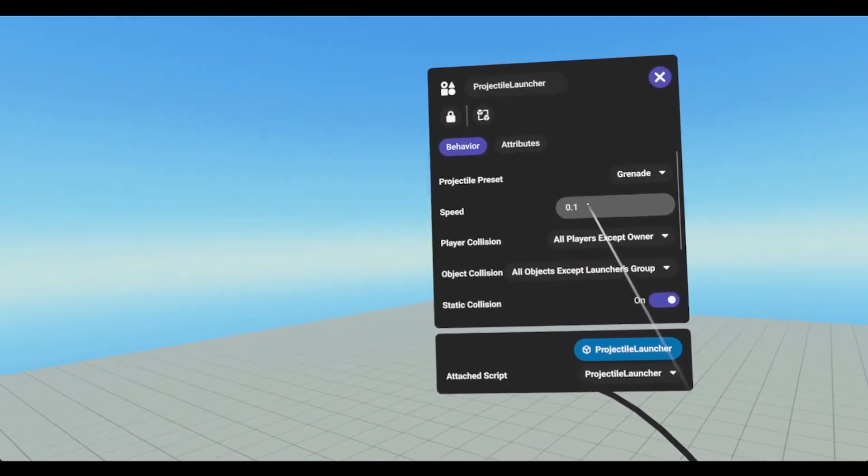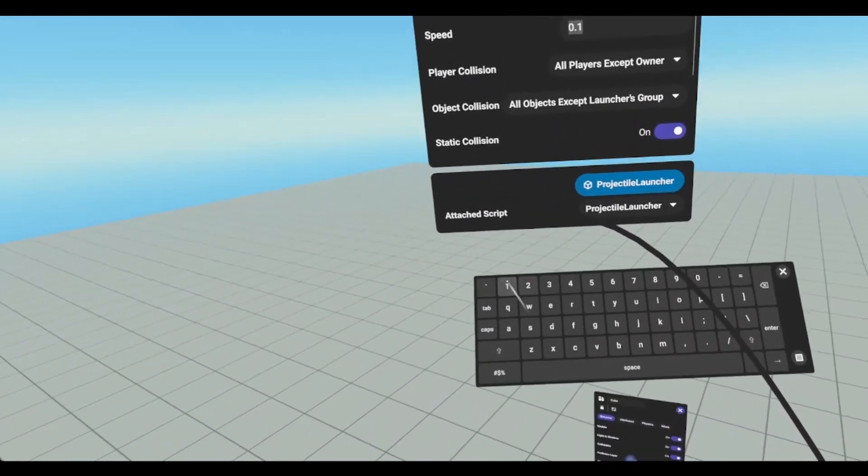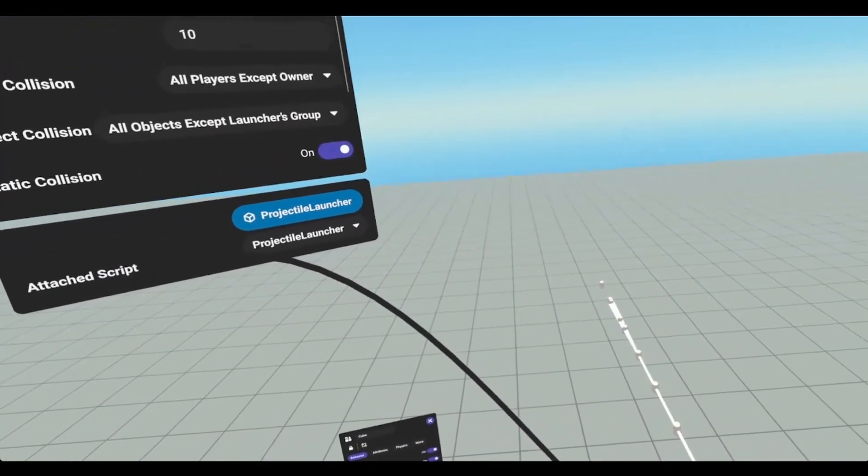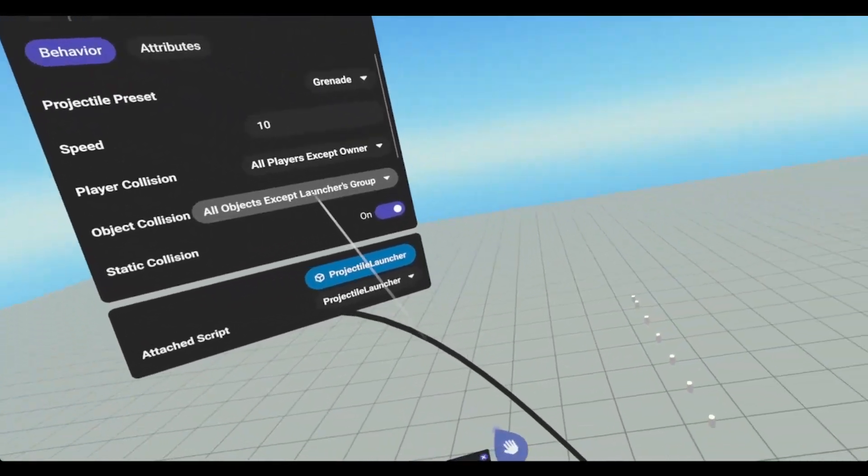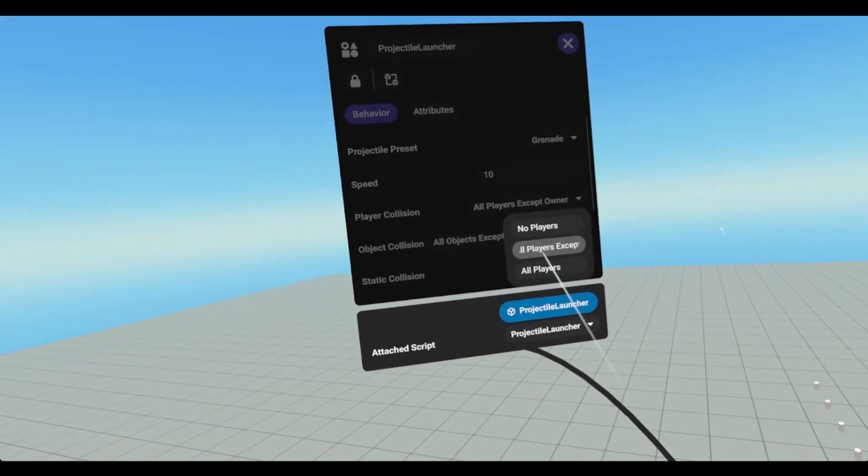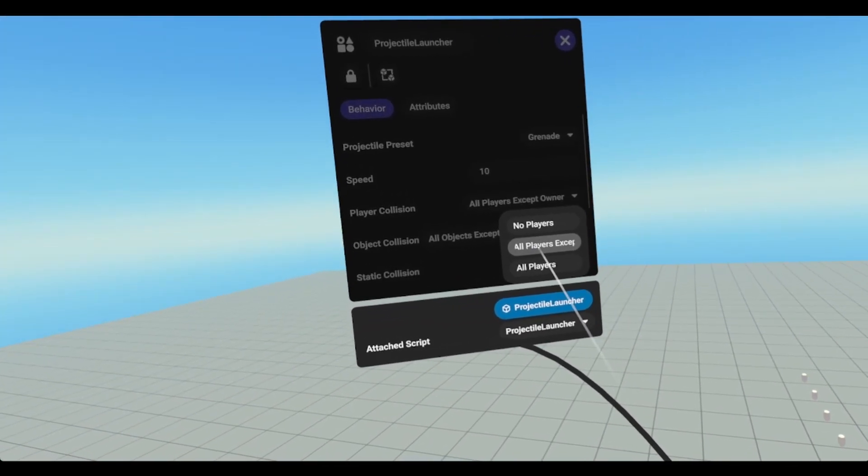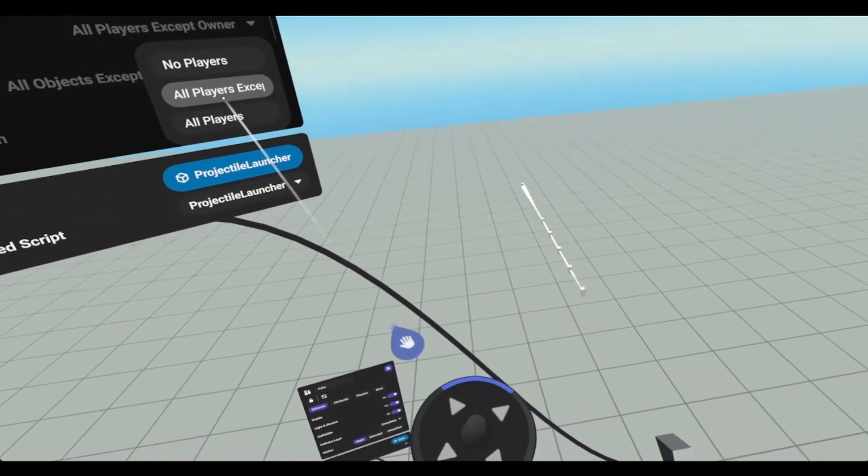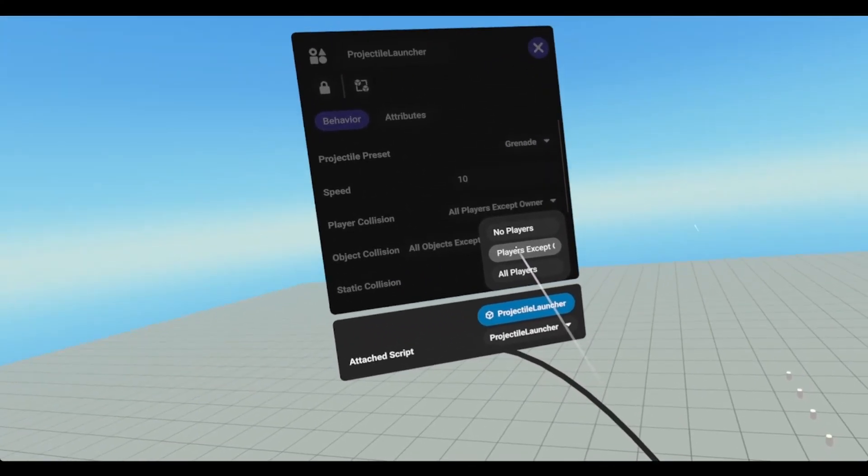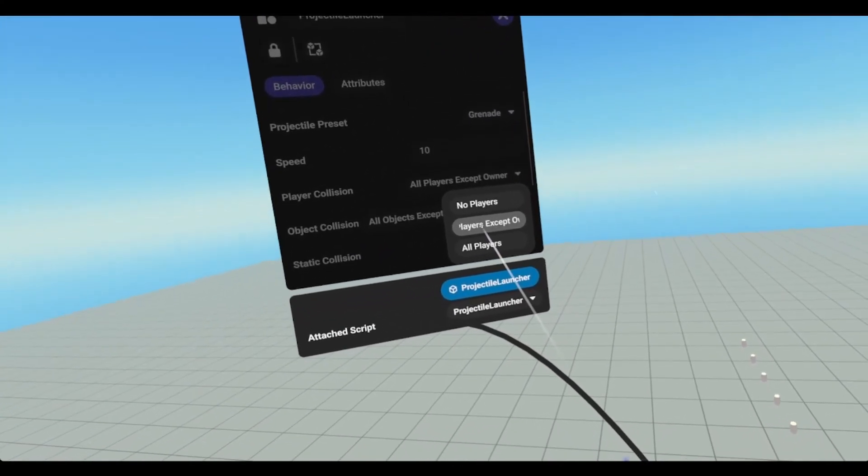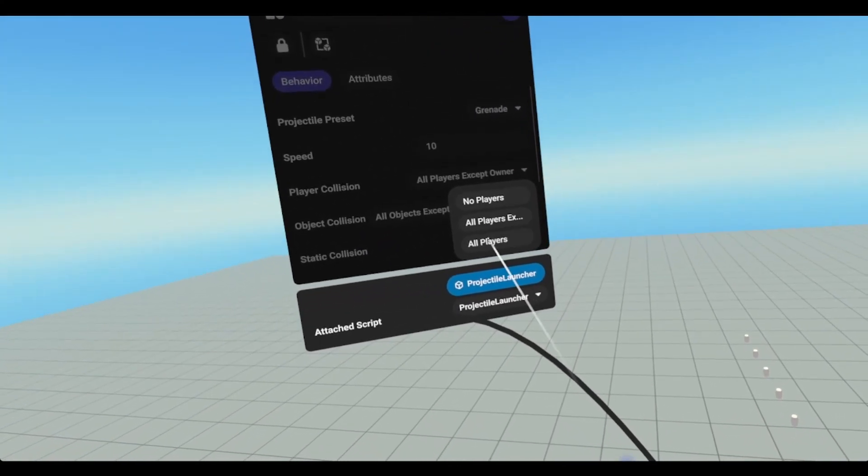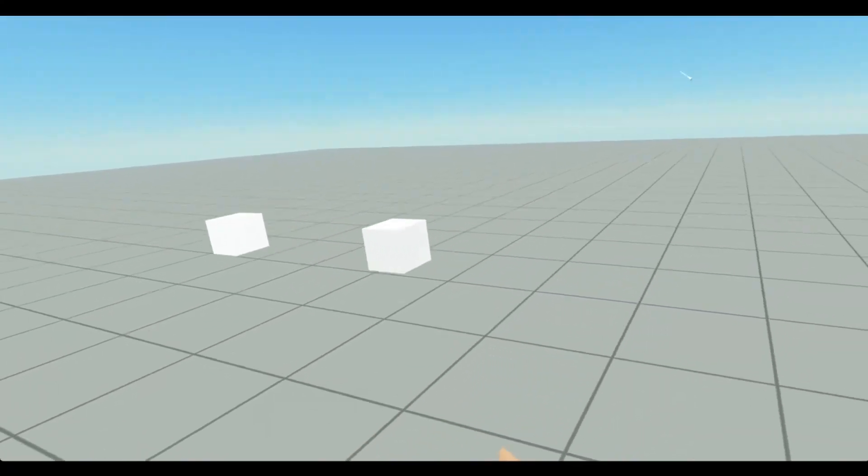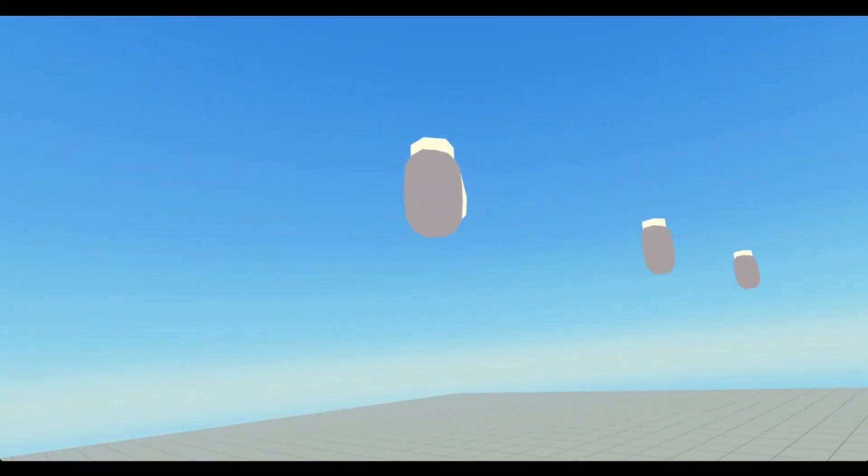We can turn the speed up. Let's turn that back up to something like 10. Player collision. Players except for the owner, which we're not setting the owner yet. So even if I were to do this now, I could collide with these.